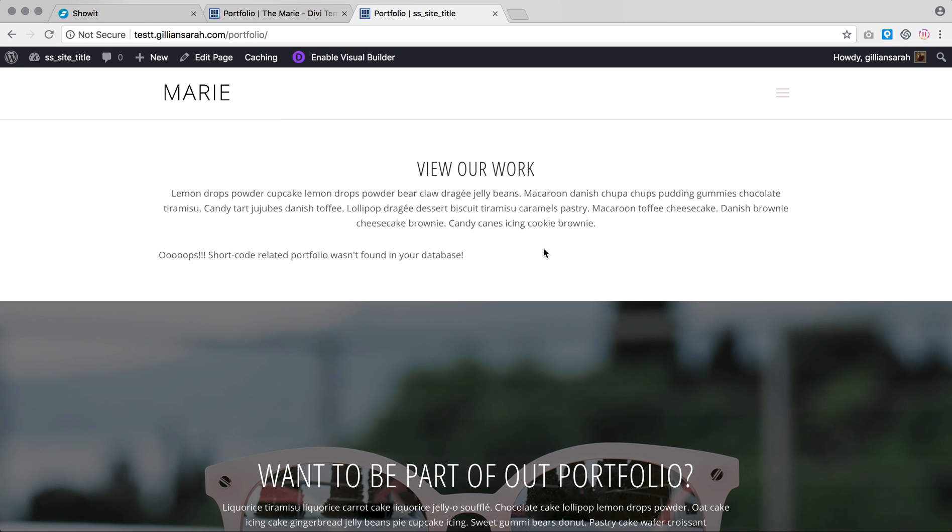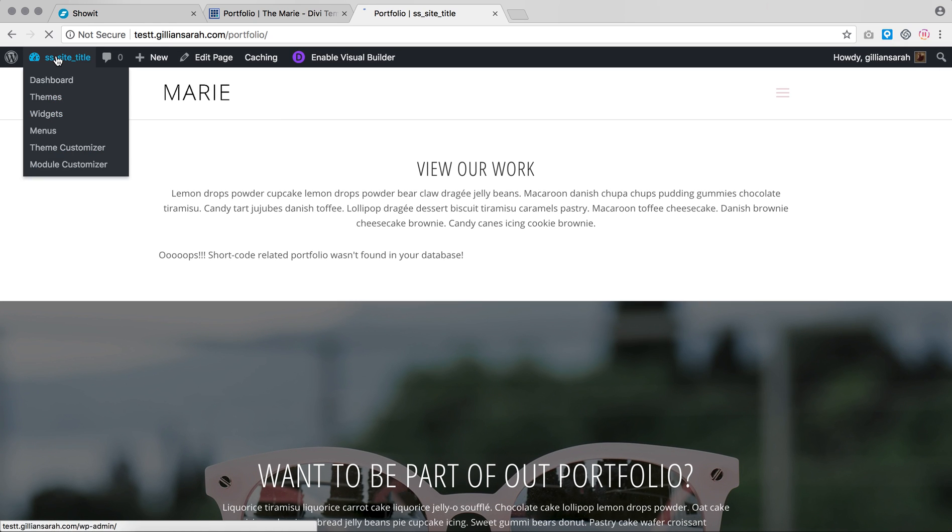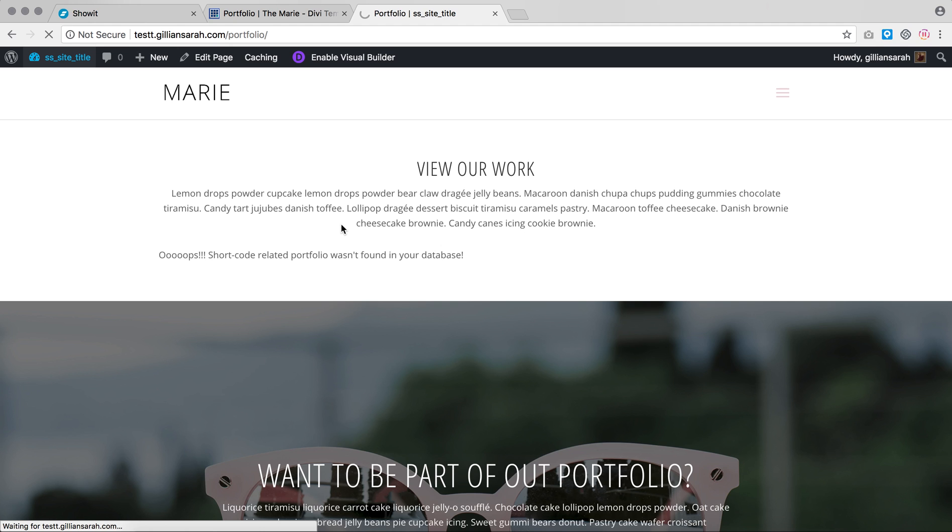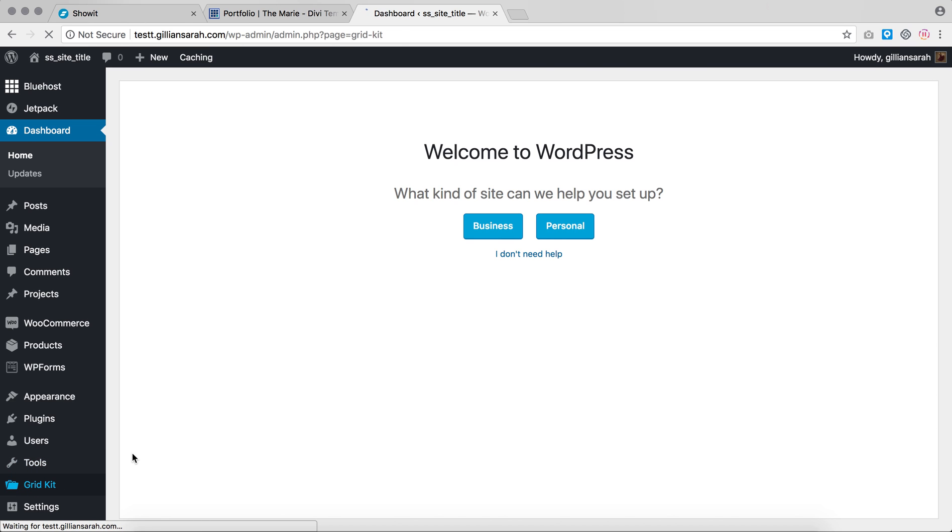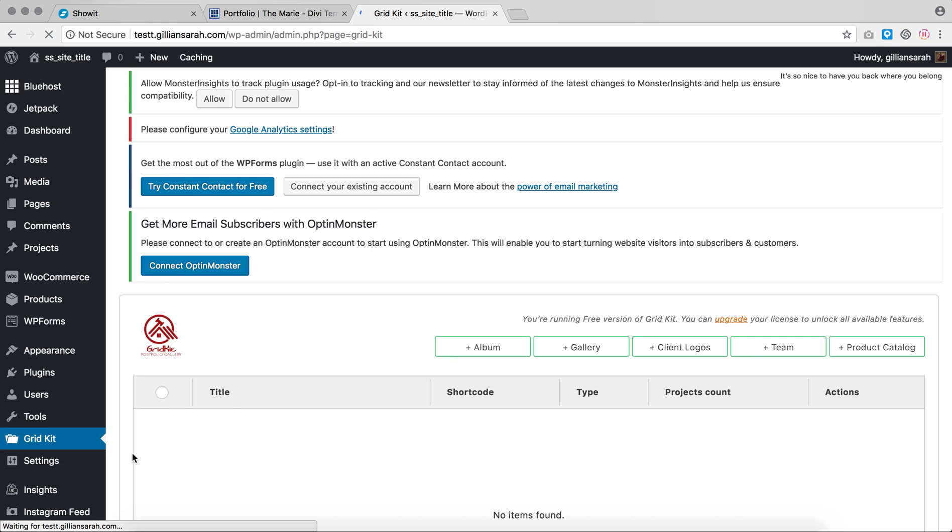I will show you how to go in and create that. If you go to your dashboard and then we go to Grid Kit, that's where your portfolio lives. Click on that. Once this loads, I've just imported the download data so it's still trying to figure a few things out.